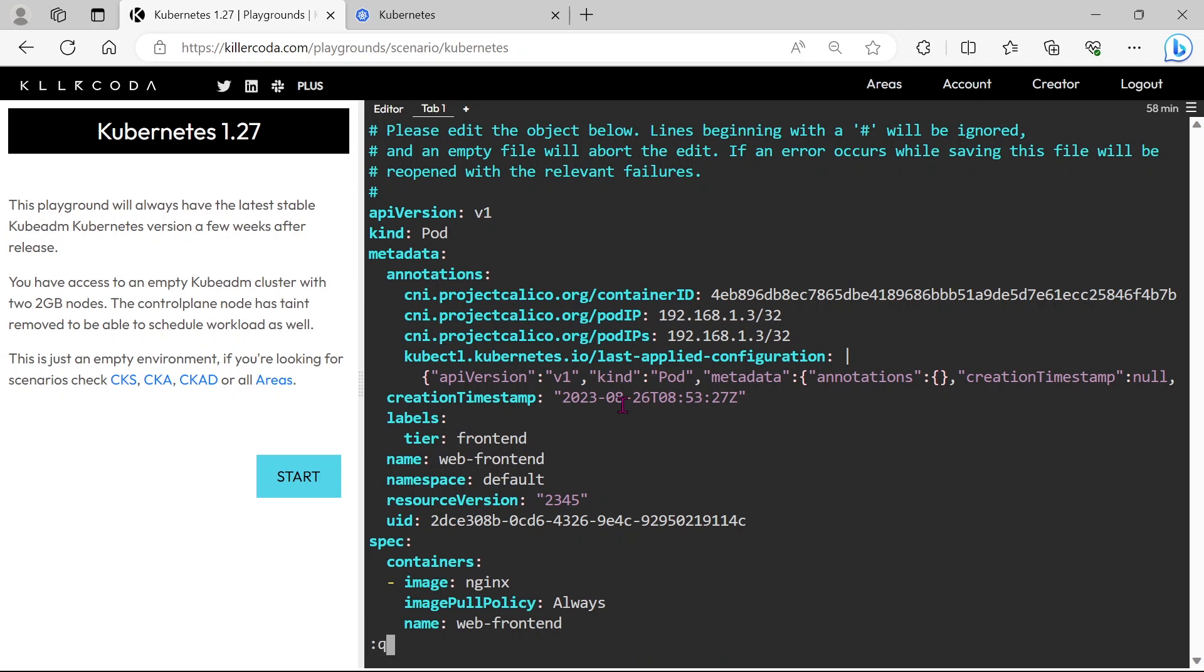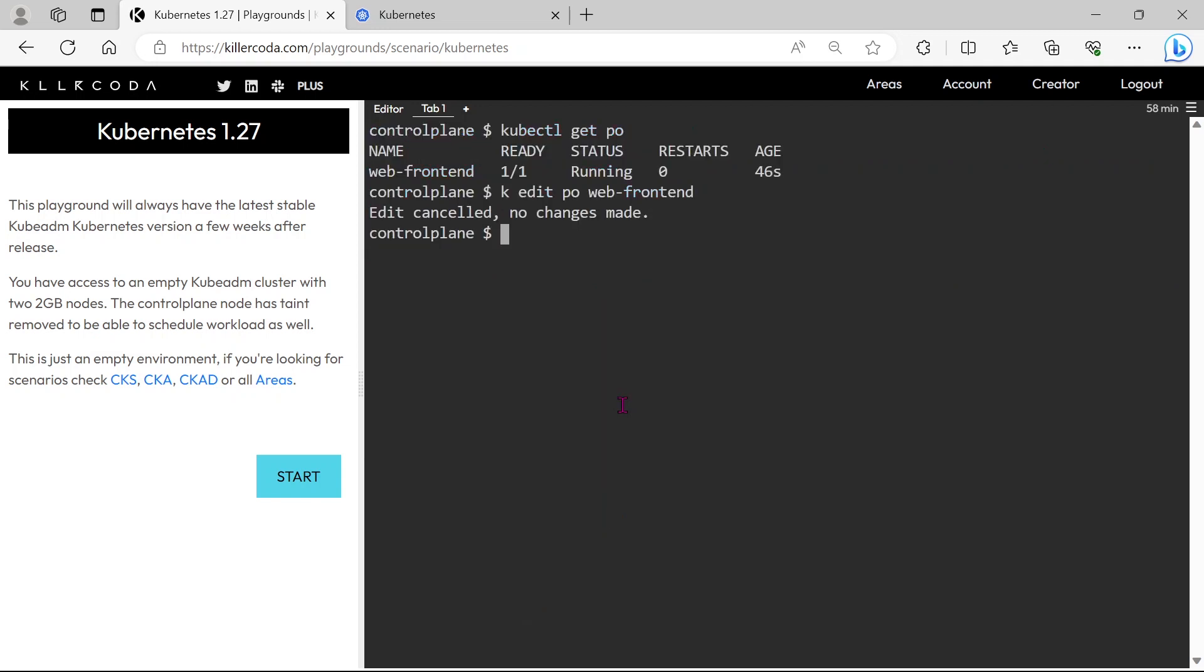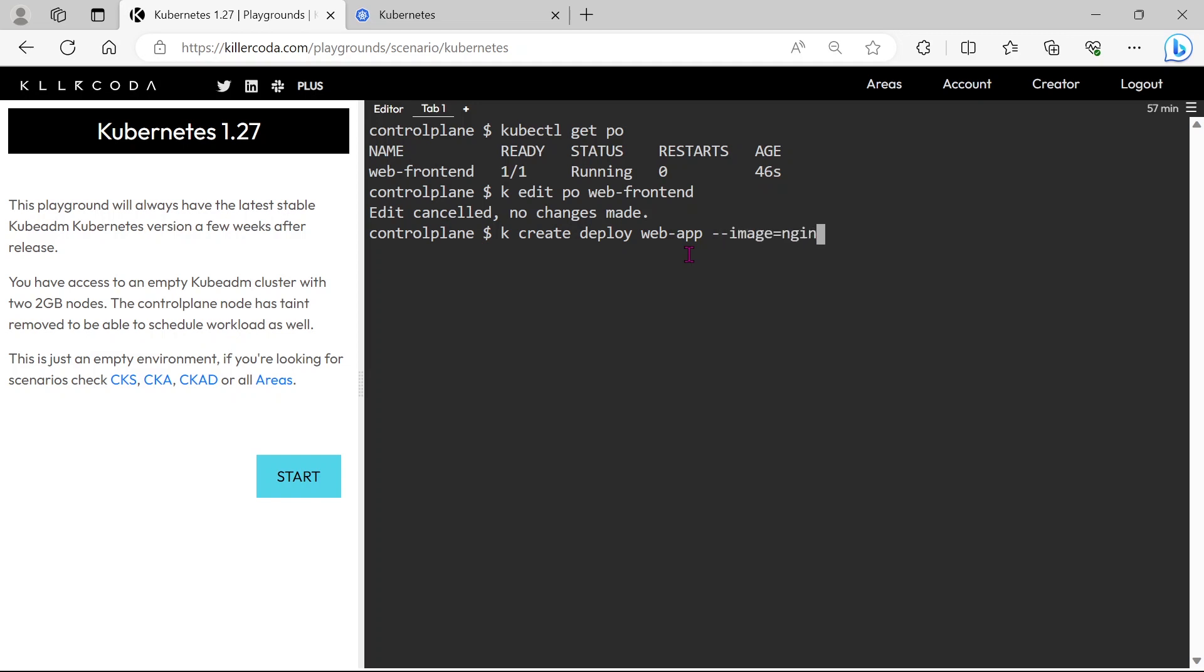Exit without saving. Now create the deployment dry run. Why we are creating a deployment YAML file for the replica set is, we can easily create the replica set YAML file by editing the deployment file. Only we need to change the kind to the replica set, that's enough.